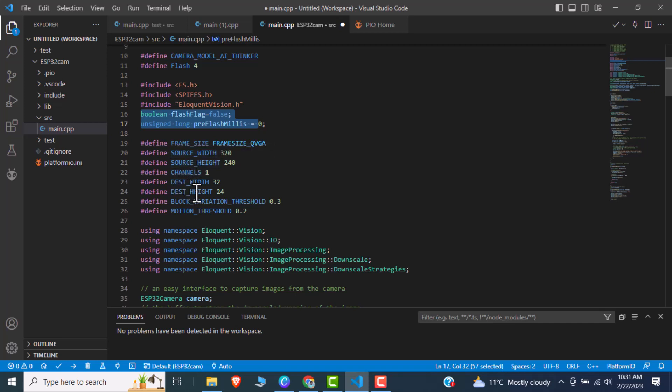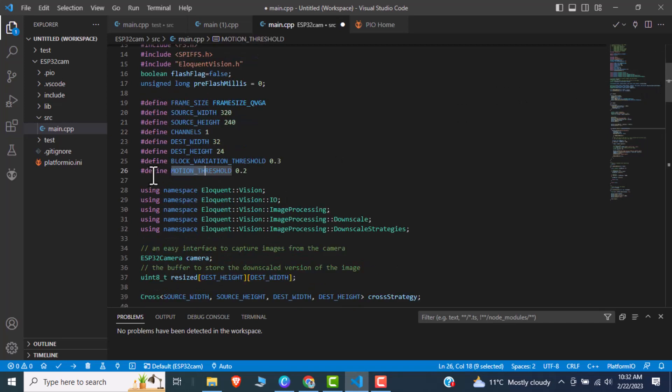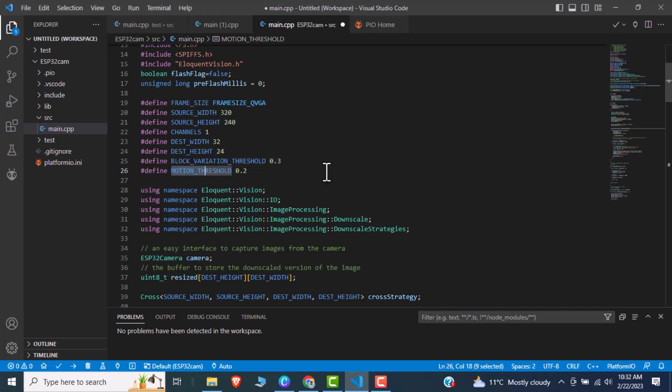Source width and source height is the actual image height and width. Then we have a destination width and destination height. So after taking an image we would compress it from 320 width to 32 and height from 240 to 24, so that image will be compared. So moving towards, now there is a motion threshold. This is the actual variable that we will use to compare the two images.